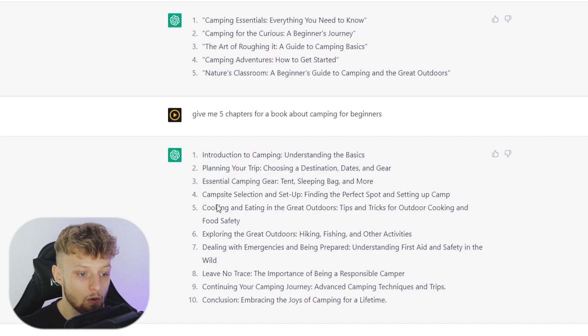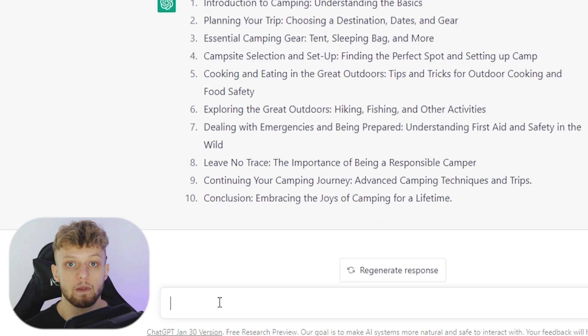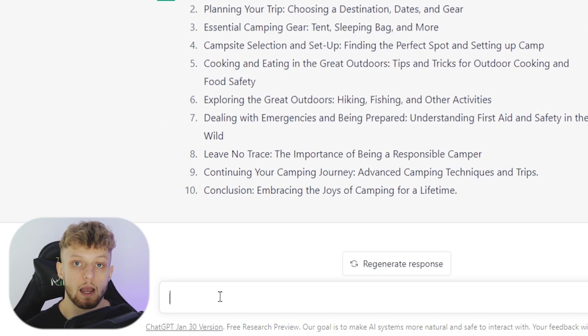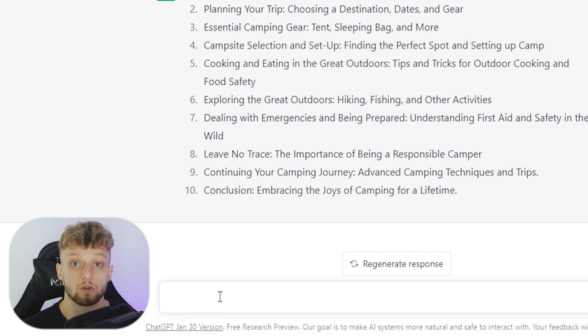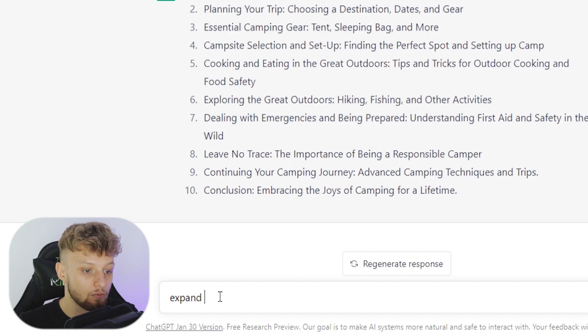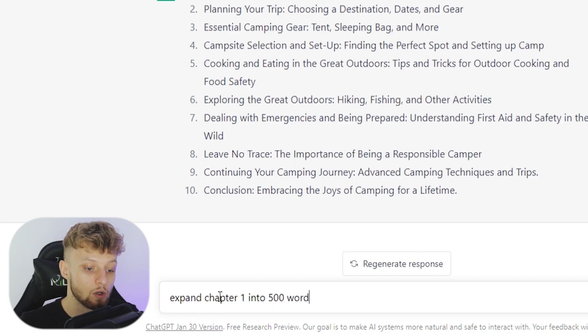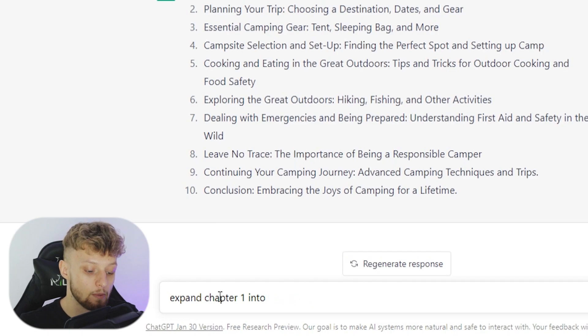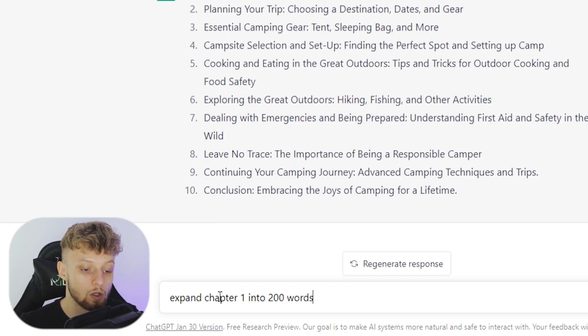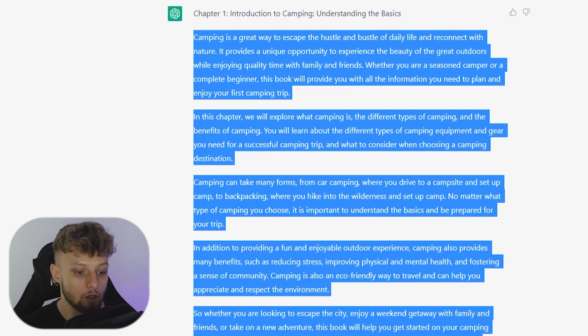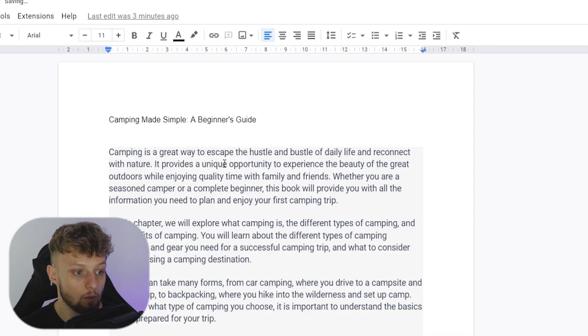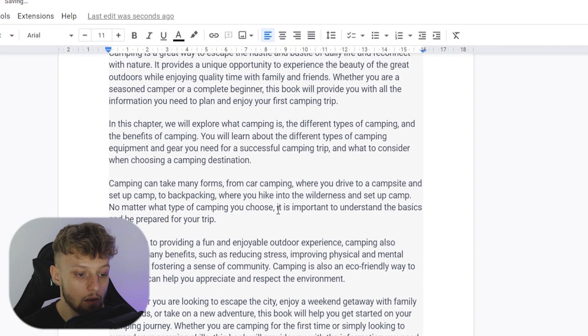So now what we need to do is expand these chapters into actual words and into actual text. So I'm going to say here, expand chapter one into 500 words. Or maybe you want to put, because these are going to be short chapters, we'll put 200 words. So here is chapter one, we're going to copy this and we're going to add it to our document. And we'll paste this in here. So there's chapter one.